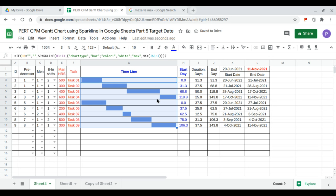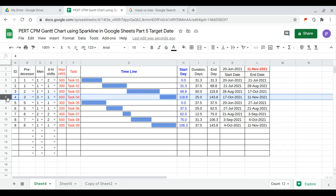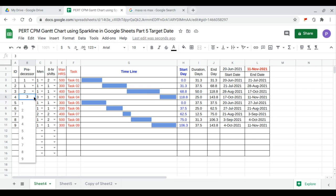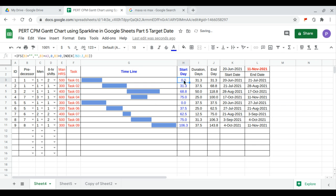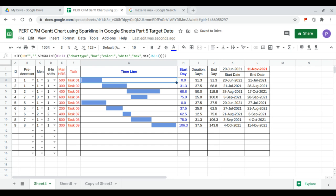Suppose I want task 4 to follow task 7 instead. I change task 4's predecessor to task 7 and update the cells.